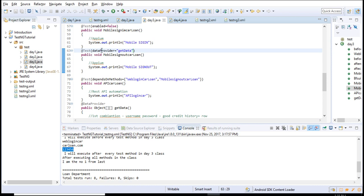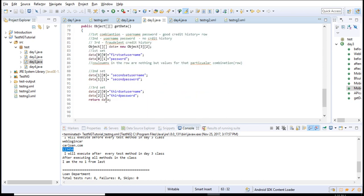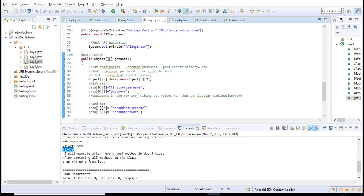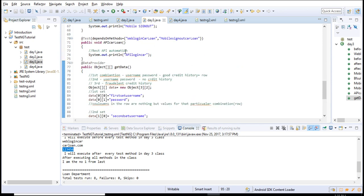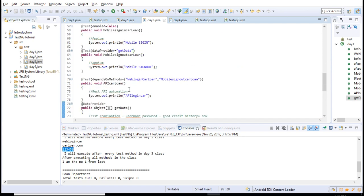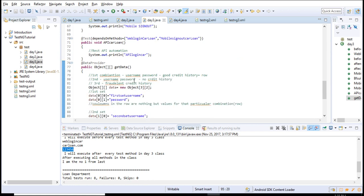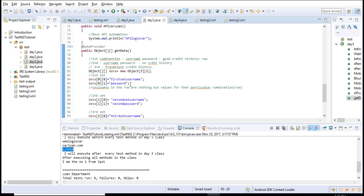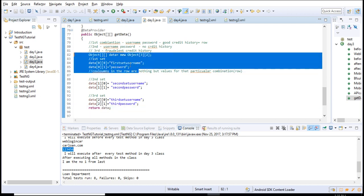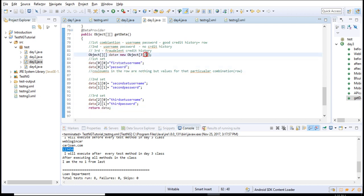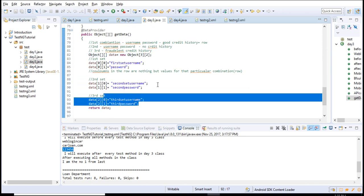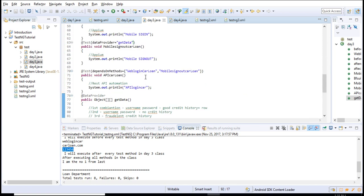Once your test case starts executing, it will read this and understand that there's a data provider with get data, go and get the whole data as a variable and run it in your test. Once the whole data is passed here, it will run three times. For each run, it's passing two values.